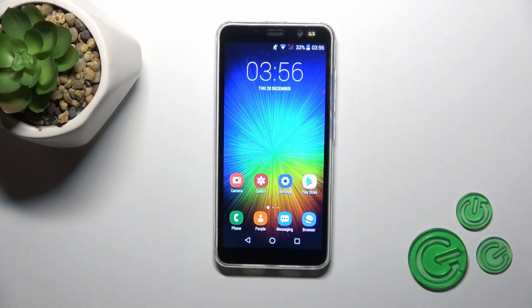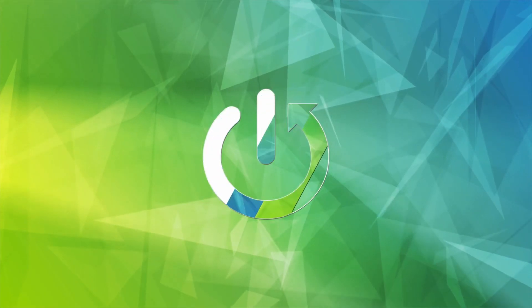Hi, this is the Landfarina 4 Pro and I'll show you how to change the lock screen wallpaper on this device.